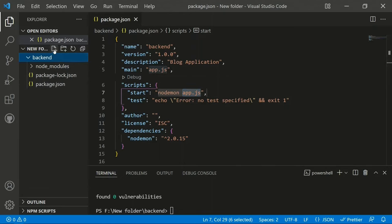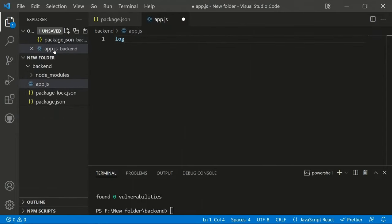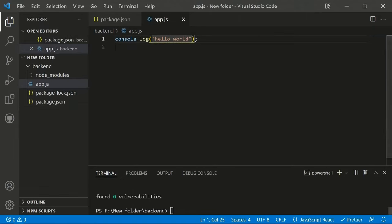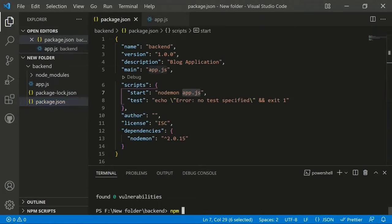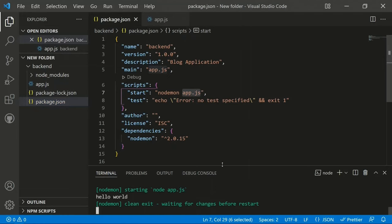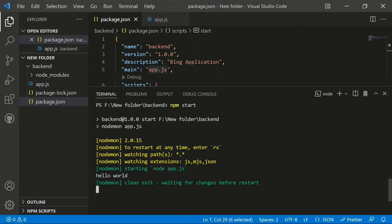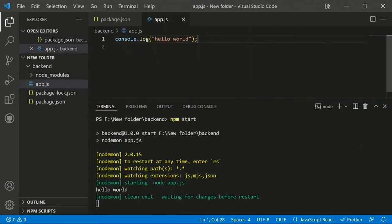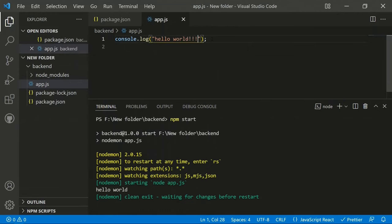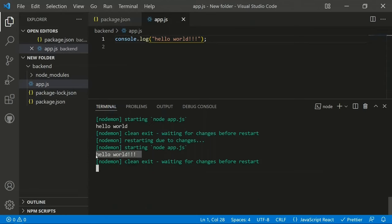We create a new app.js file in the backend root directory and add a simple console.log('Hello World') to check if everything works. Running 'npm start' shows nodemon is running and outputs 'Hello World'. If you change anything in the file and save, nodemon automatically detects the change and reruns the application instantly.